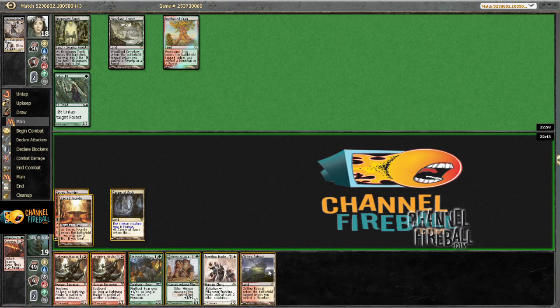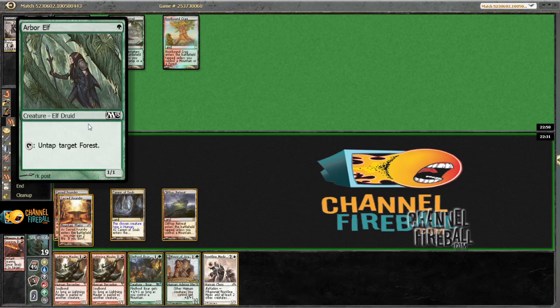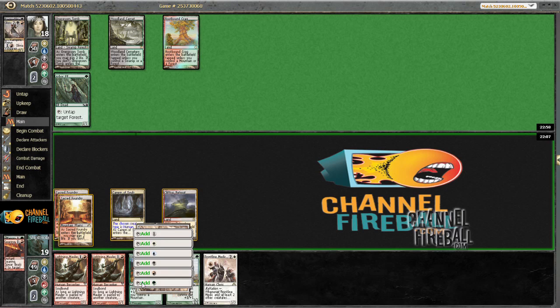Well I'm sure he has something here. A removal spell of some kind. Actually so he isn't attacking. I guess this could just be playing around Lightning Mauler, but if he's missing his land drop he probably wouldn't block anyway. So what four mana card could he have? I'm not really sure. Yeah we'll just drop Mayor Mauler.